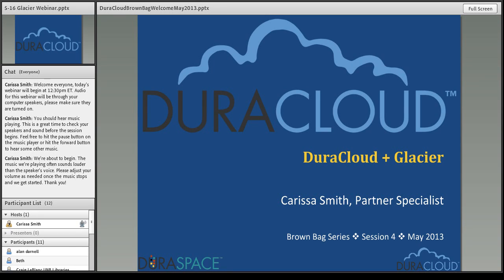Hello and welcome everyone to the fourth session of the DuraCloud Brown Bag series of 2013. My name is Carissa Smith and I am the partner specialist primarily working on the DuraCloud project, which is both a managed service and an open source technology offered by the DuraSpace not-for-profit organization. To find out more about either DuraCloud or DuraSpace, I encourage you to visit their respective websites at duracloud.org and duraspace.org.